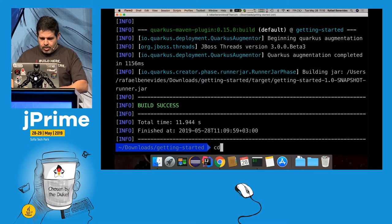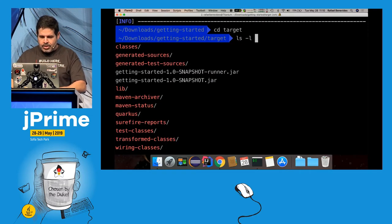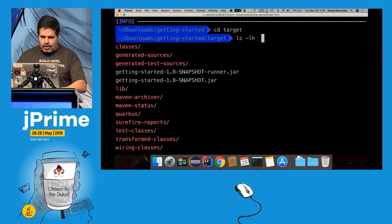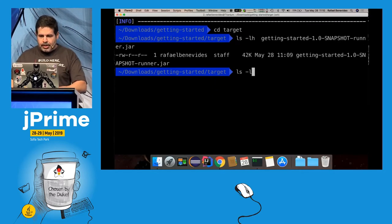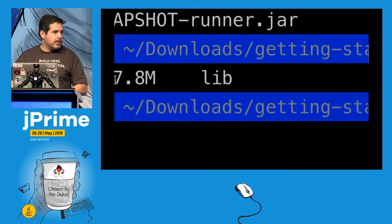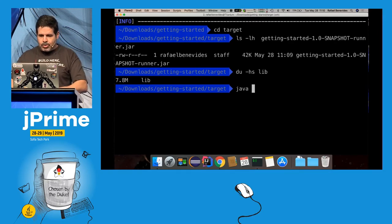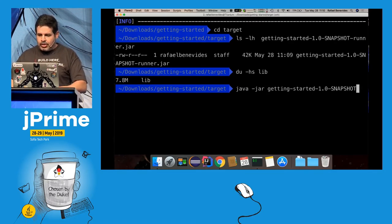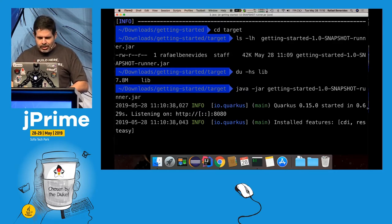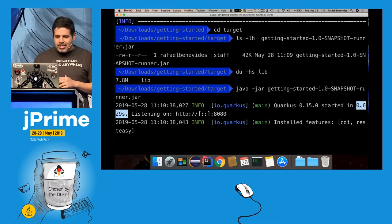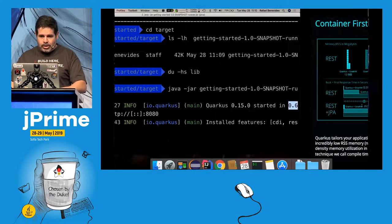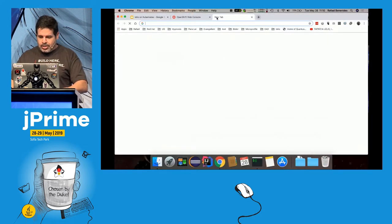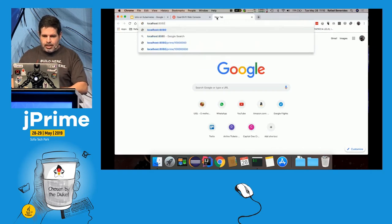There are tests running as usual with regular Maven. Now let's run this project. First, look at the size of the jar file — getting-started-runner.jar is 42KB. Impressive! There are some libraries here totaling about 7MB, which is smaller than Node.js. Let's run: java -jar getting-started-runner.jar — and it started in 0.629 seconds, less than half a second.